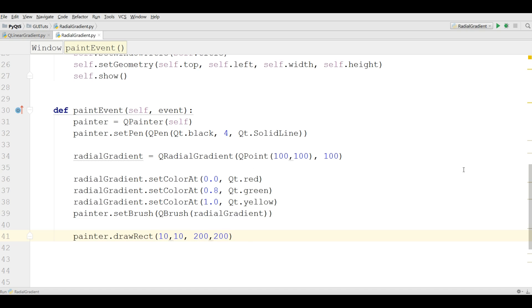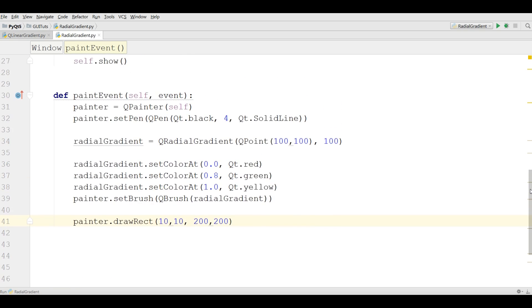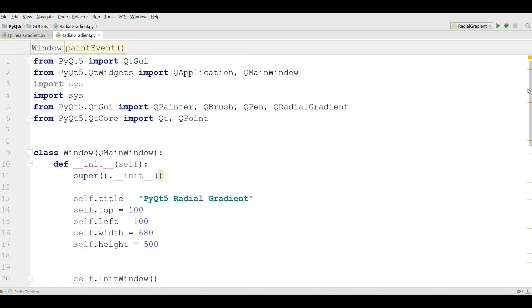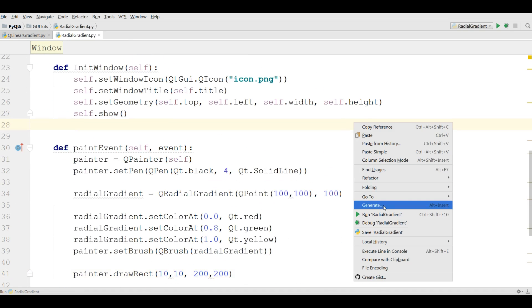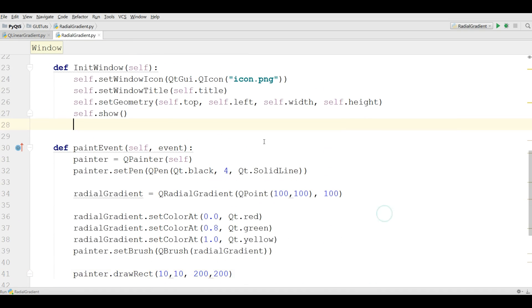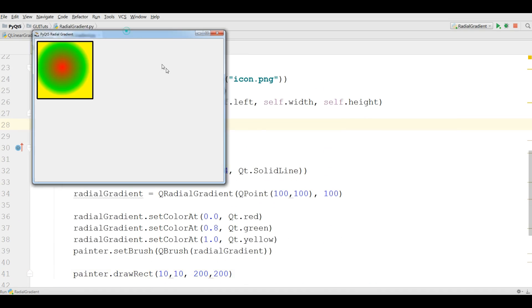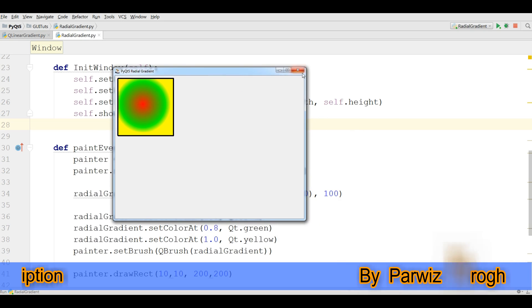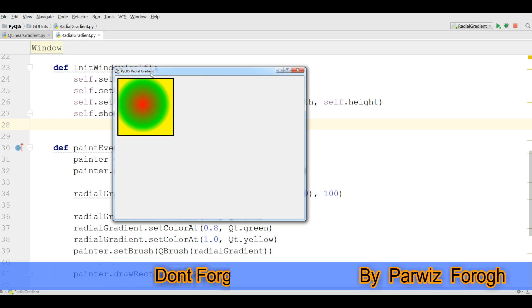Now this is our code and you can check this. Now I'm going to run this, run this, run my application. Hopefully we don't get any error. Yeah, you can see now we have radial gradient in here. You can see now in here it is.